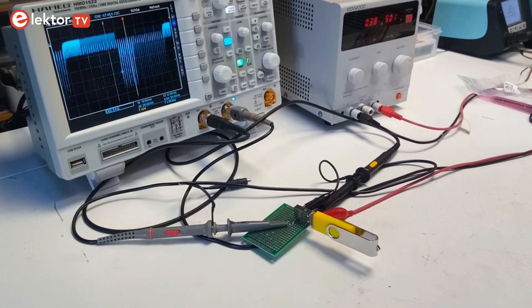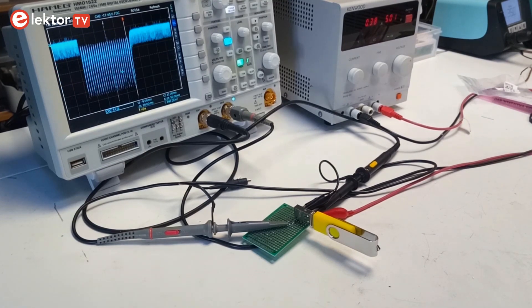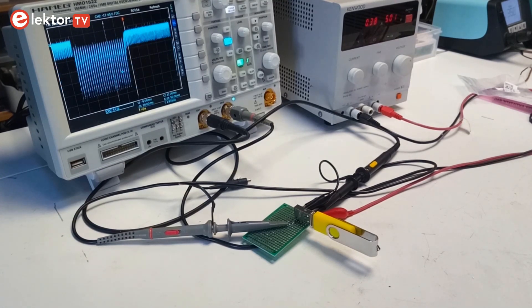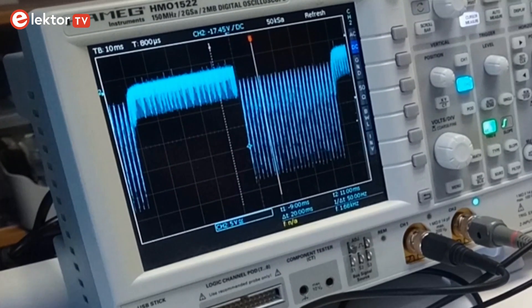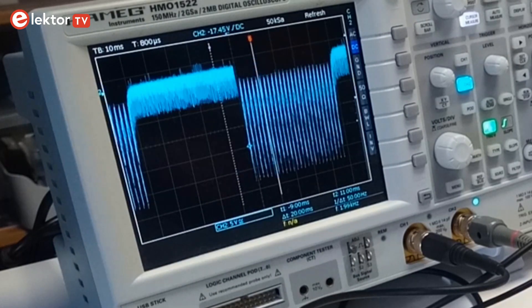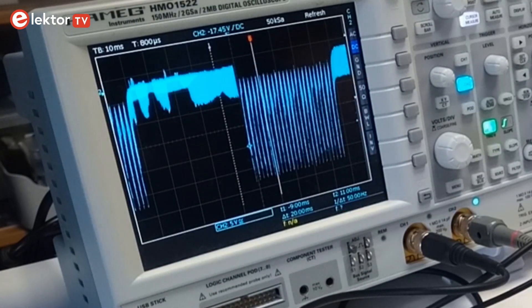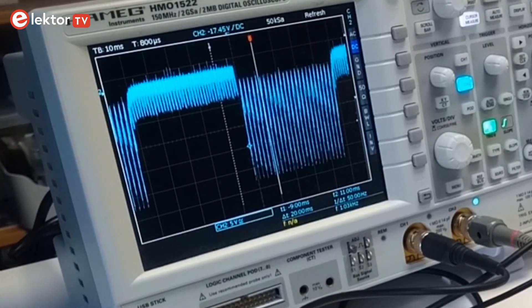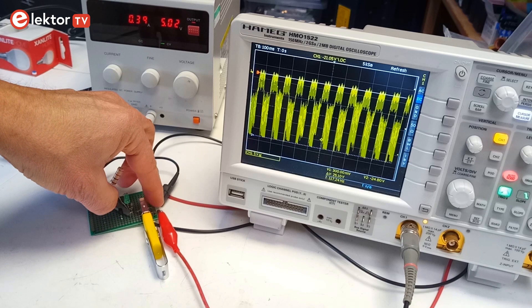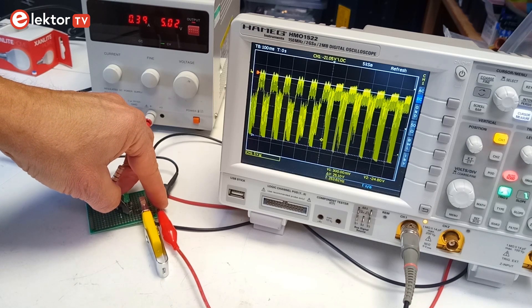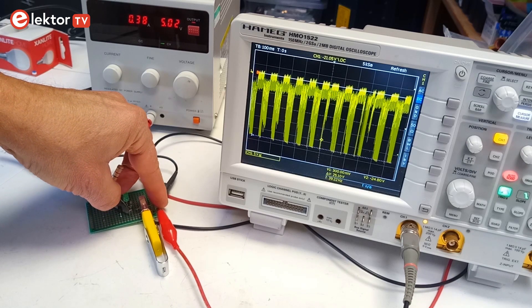After connecting an oscilloscope to one of them with a 10 to 1 probe, I obtain this strange signal. Its amplitude is more than 200 volts and it never stops. If you touch one of the data lines, you can feel the light stinging.